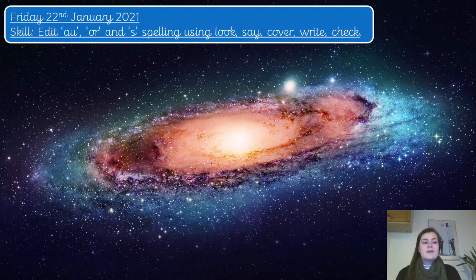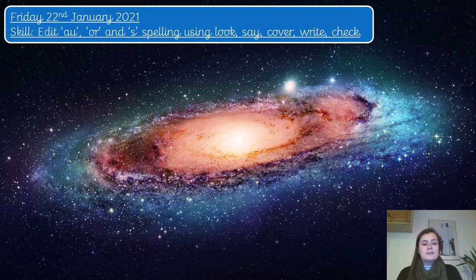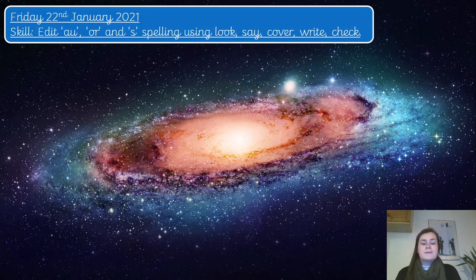Today's date is Friday the 22nd of January 2021, and your skill — it's a bit of a long one today — is to edit the OR and S spellings using look, say, cover, write, check.